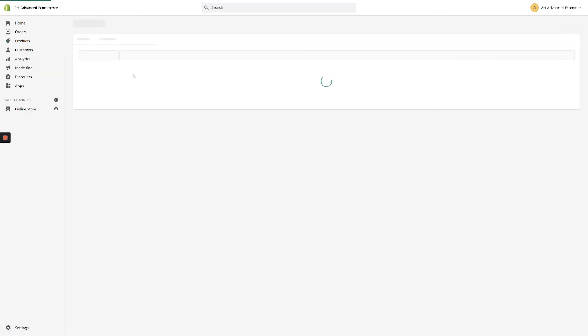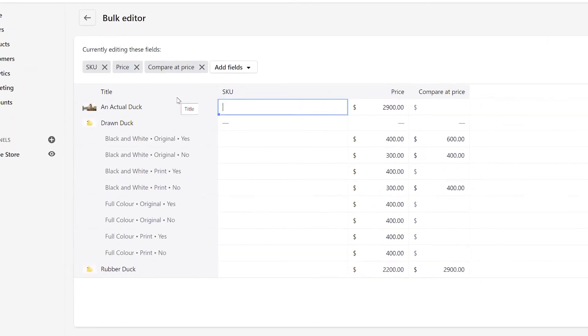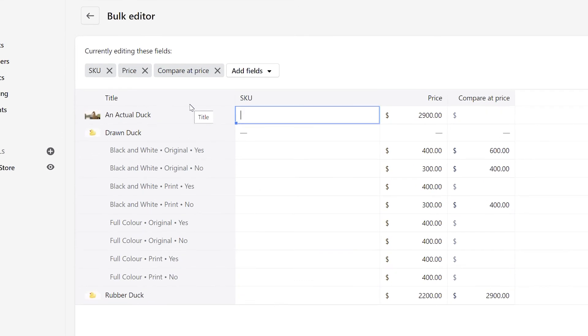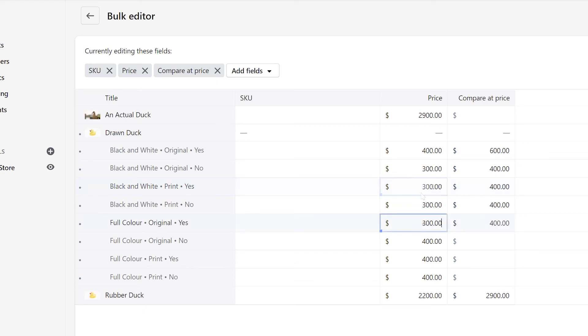Within the bulk editor, you'll see that the price field and the compare at price field are both displayed, not only for each product, but also for each product variant. By going through the products and variants one row at a time, we can put them on sale just like we would on the product pages, only it's much faster because we don't have to click through individual variants.